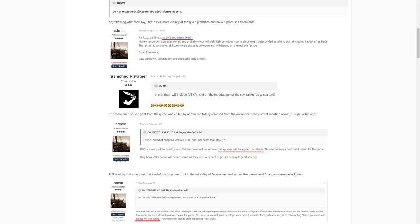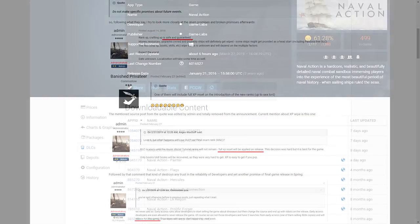And after half a year, there's a message full experience reset will be applied on the release. So how can we trust these developers if they change their mind after half a year and if they break every promise they give? Then we have the promise about release and lots of promises about patches that have been delayed several times. Then we have the promise about line ships and other amazing powerful vessels won't ever be premium. That's a quote from admin. You can check the topic in the description. And there's the new third rate DLC coming. Well, admin says it's gonna be fourth rate, but we all know it's a line ship.